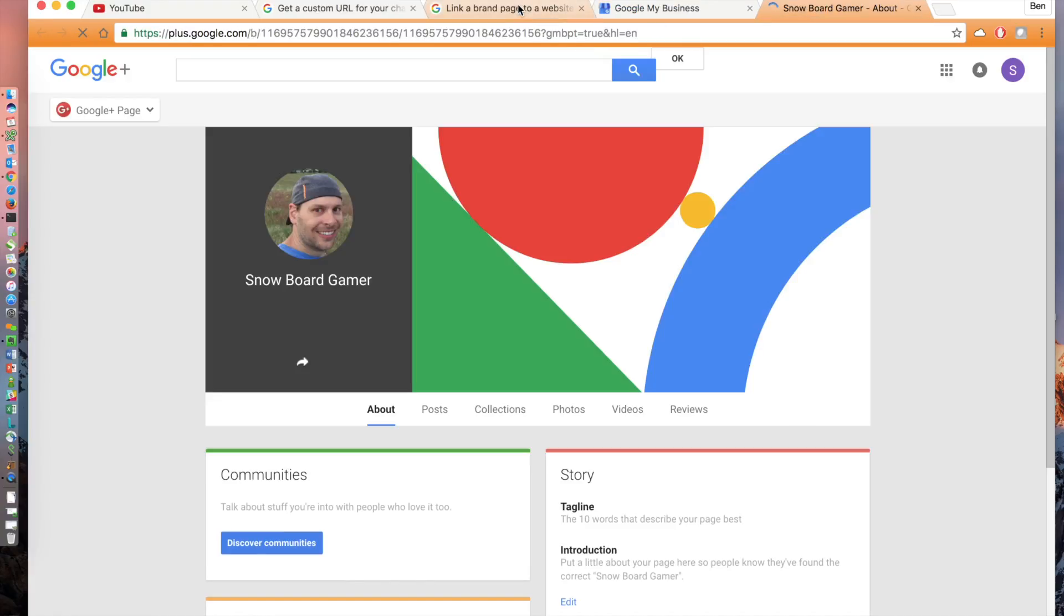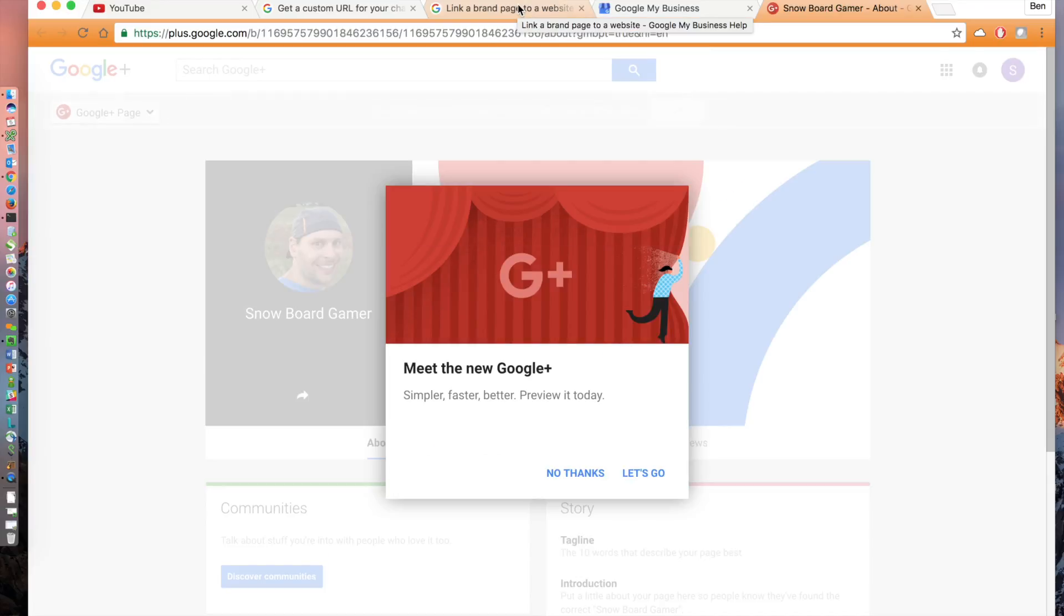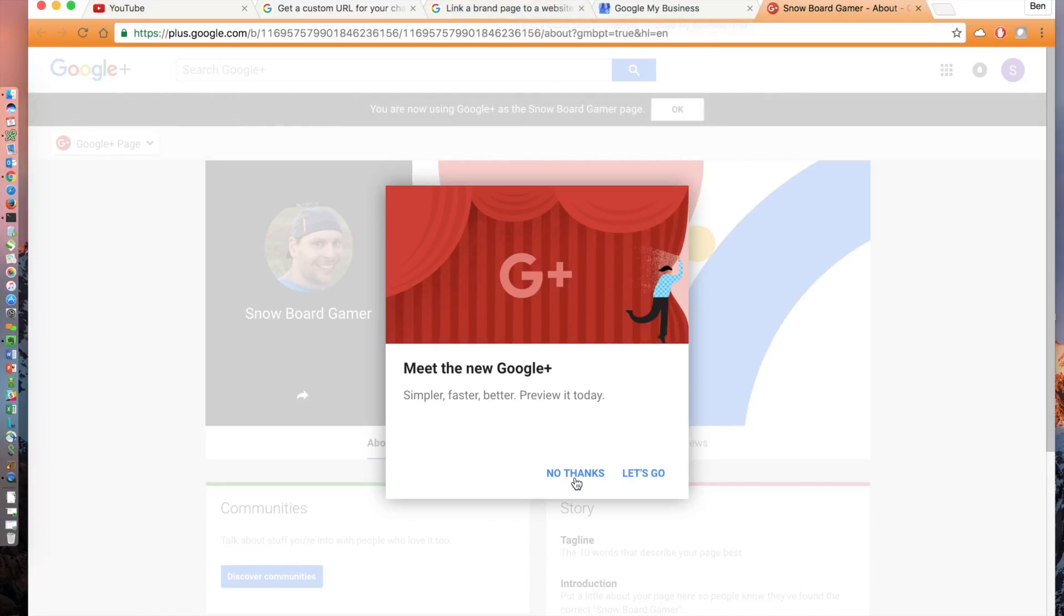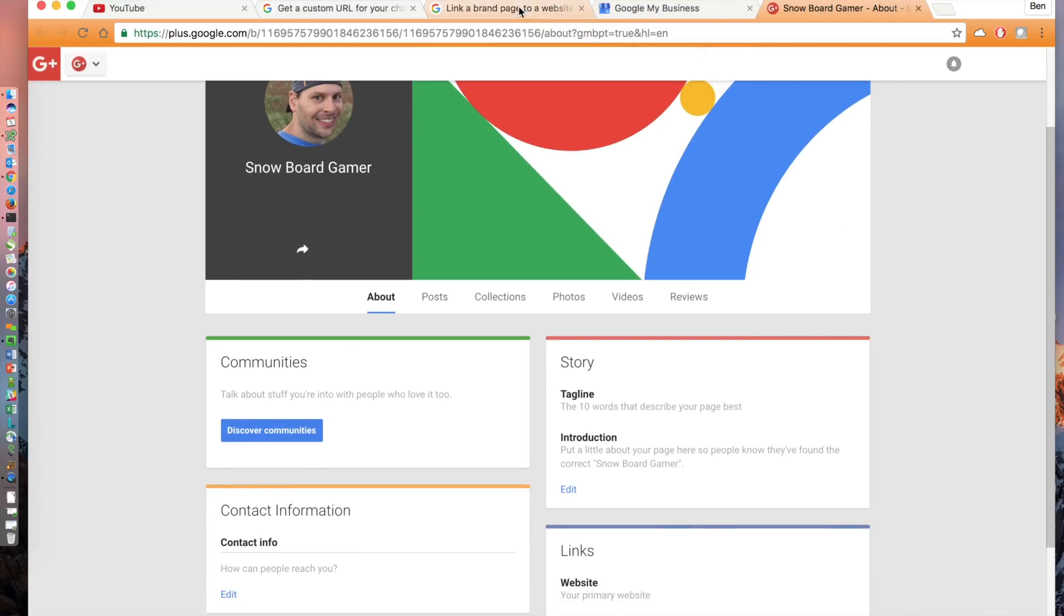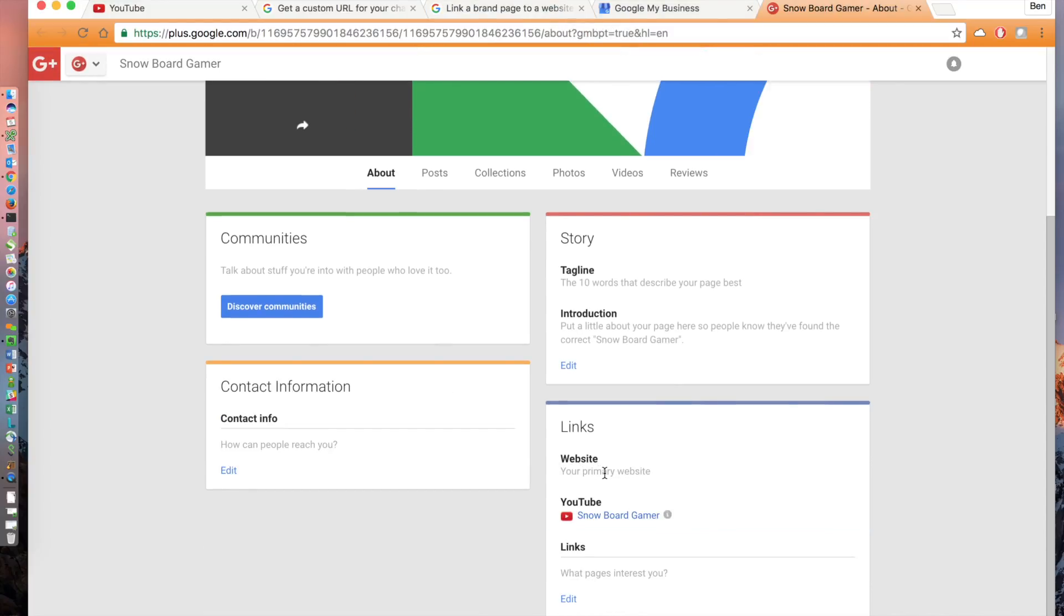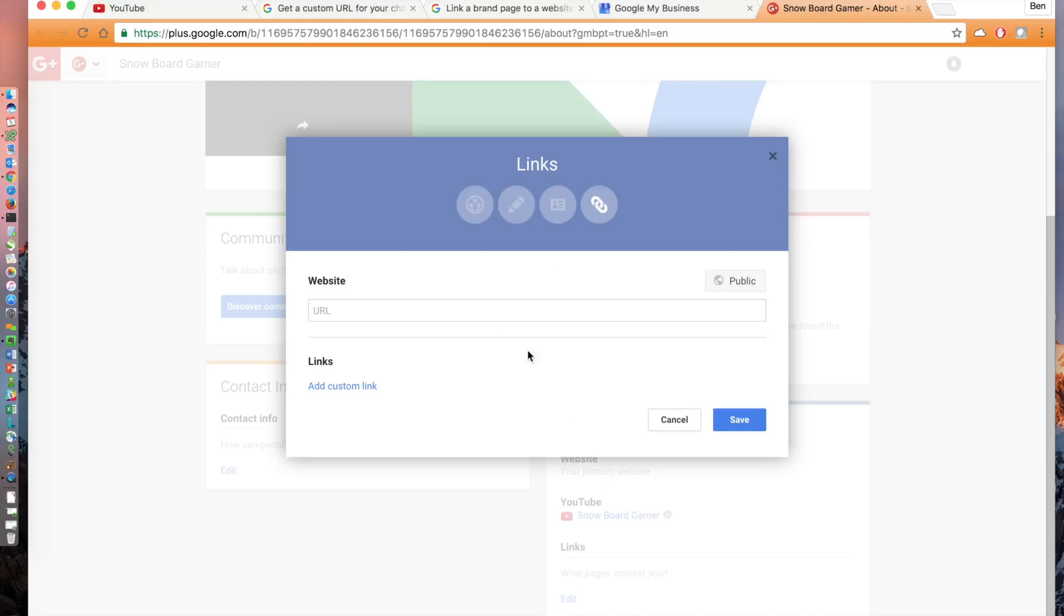Click view page underneath the brand page that you are working with. If it prompts you to meet the new Google+, click no thanks. It won't work for this. Underneath links, it shows website with a grayed outline that says your primary website. Click the edit button at the bottom of the links card.